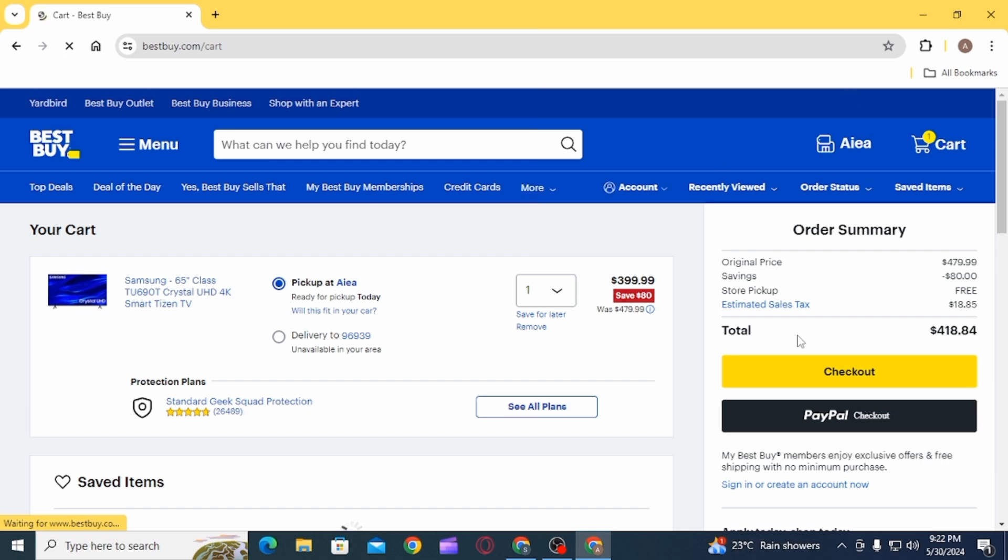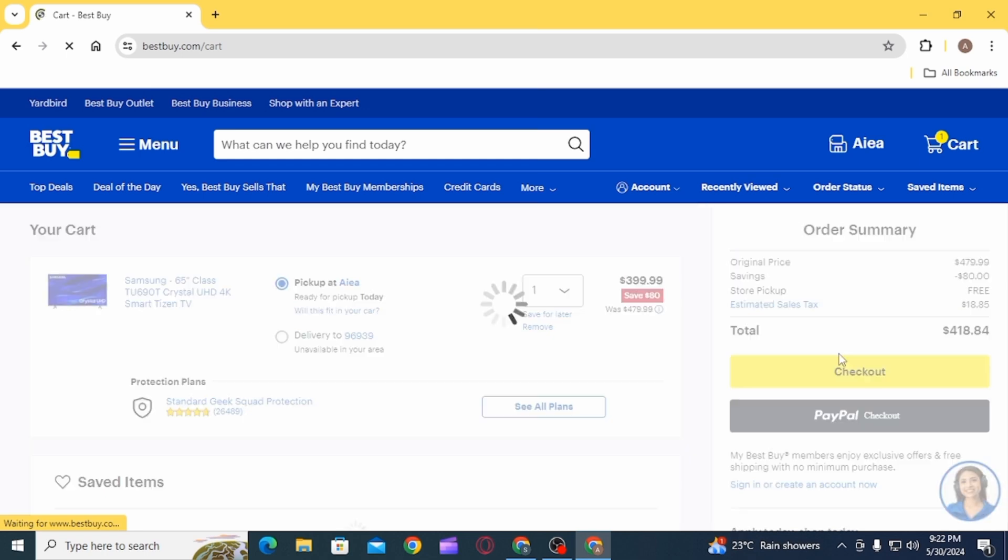On the Order Summary, you can find all the details about your product. Now, click on the Checkout option.